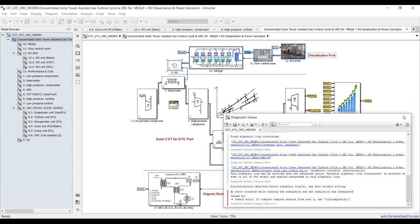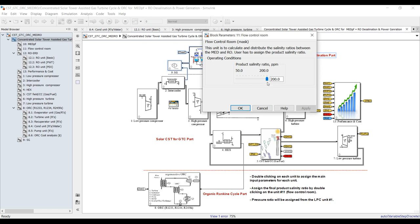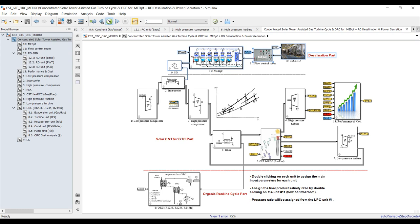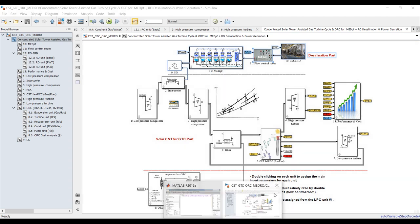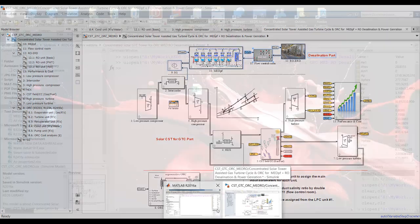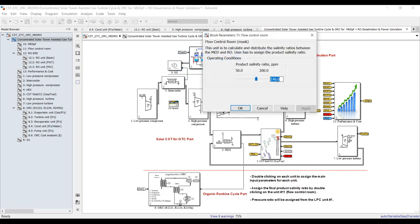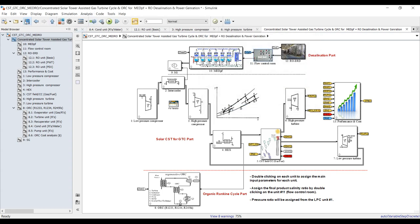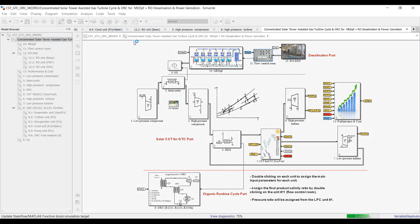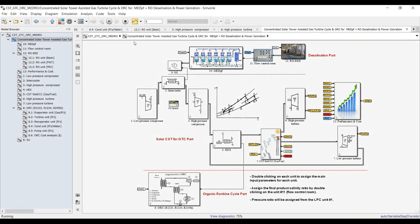Let's adjust the salinity profile — let it be on. Save. Suppose my product should be 150 parts per million — hit Apply and OK. I think this range is quite good.